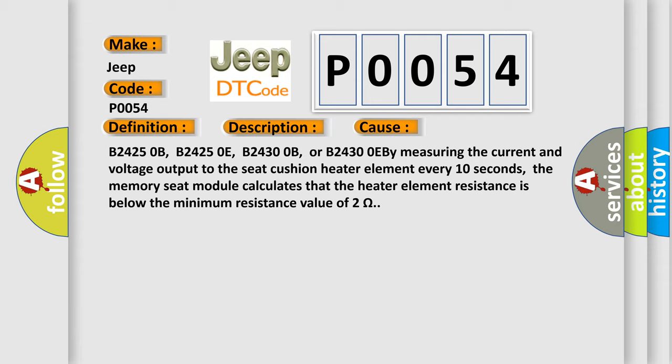B2425 0B, B2425 0E, B2430 0B, or B2430 0E. By measuring the current and voltage output to the seat cushion heater element every 10 seconds, the memory seat module calculates that the heater element resistance is below the minimum resistance value of 2 ohms.